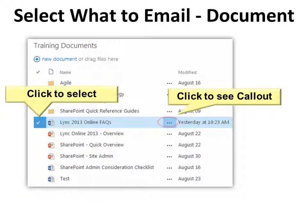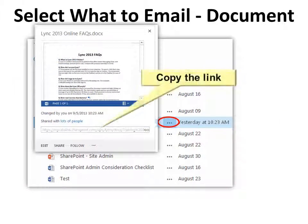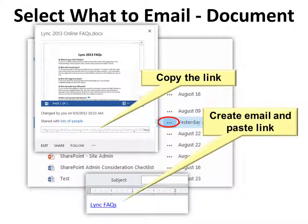If you want to email a document link, select the document by clicking the check on the left side of the name, then click the ellipsis — the dot-dot-dot — on the right side of the name. That will allow you to see the callout, and your link will be in there. Simply copy it and paste it into an email. This one has been shortened.